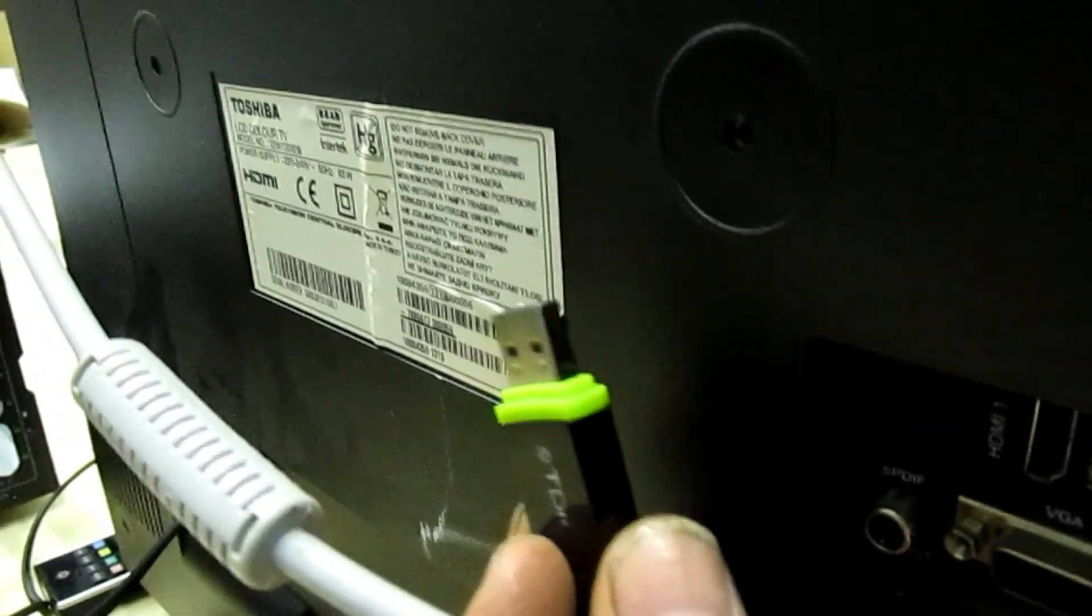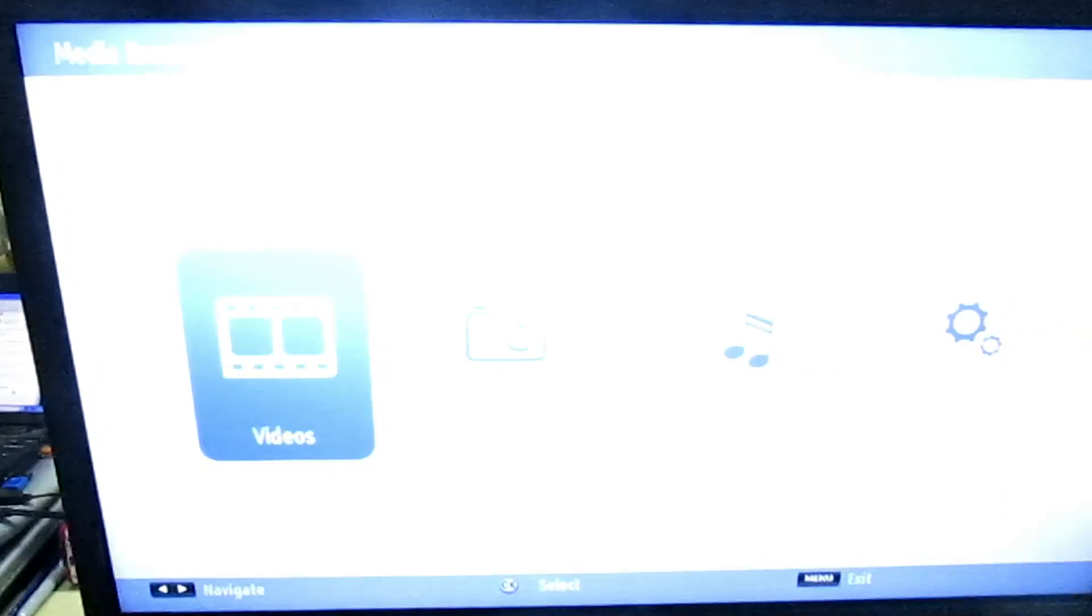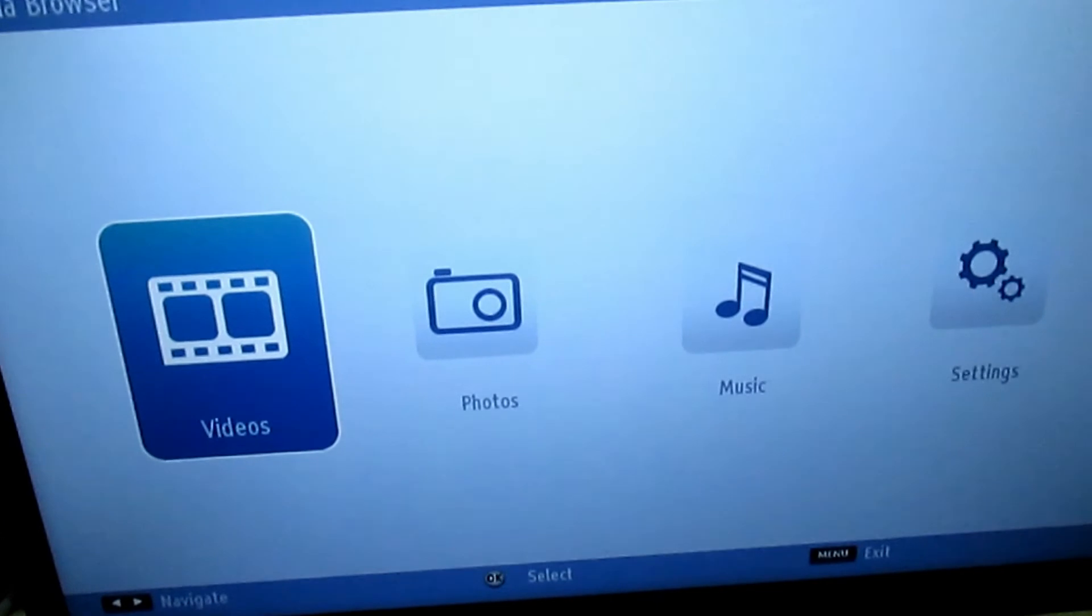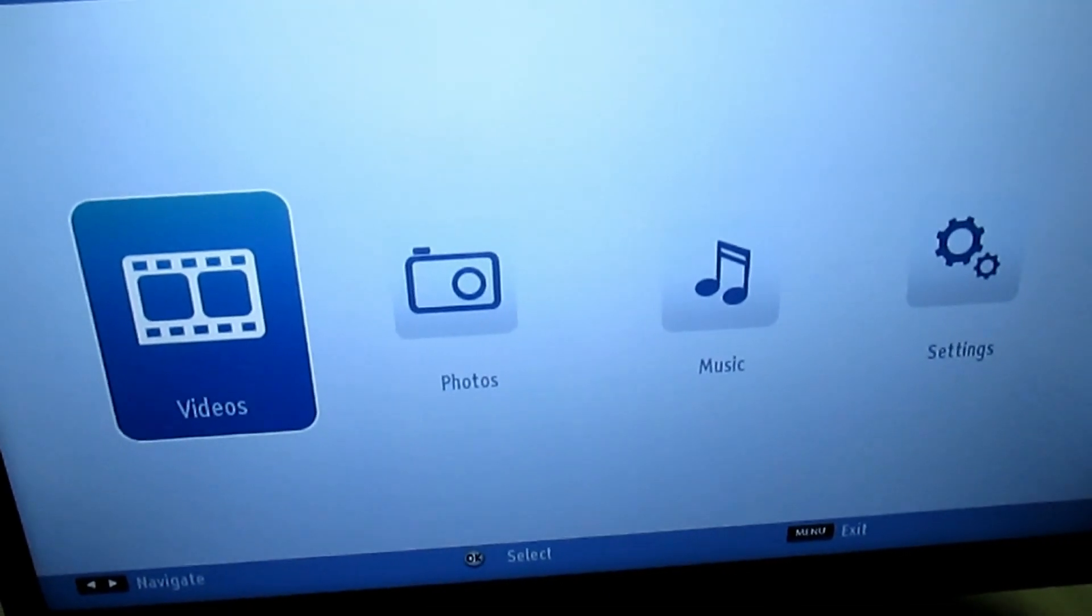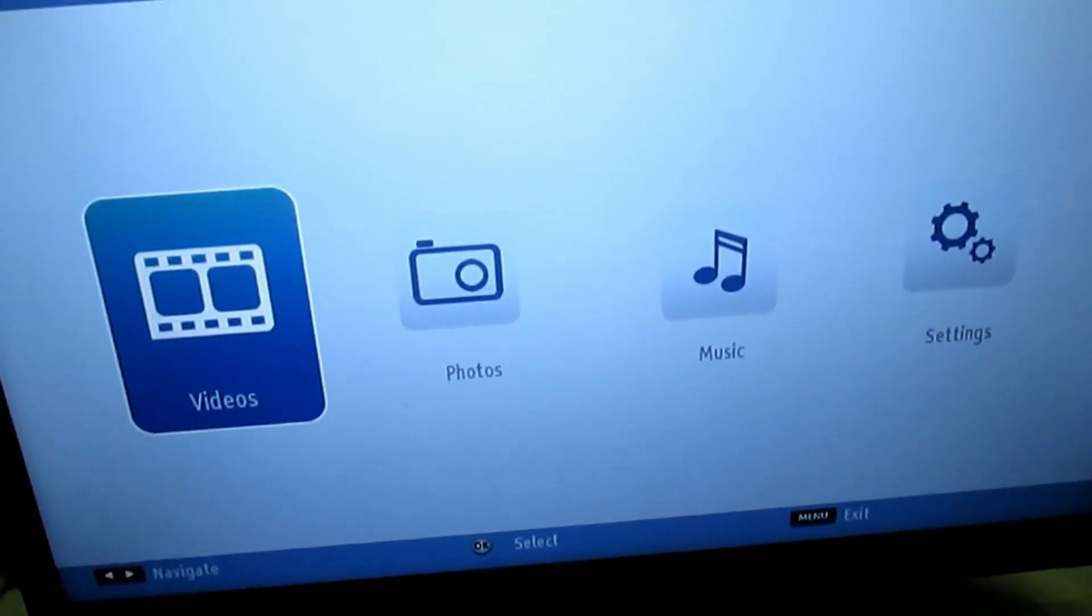That's the Toshiba telly. Plug it in the back of that. What's going on? Right, that's registered the memory stick, so we'll just get rid of that by pressing menu.